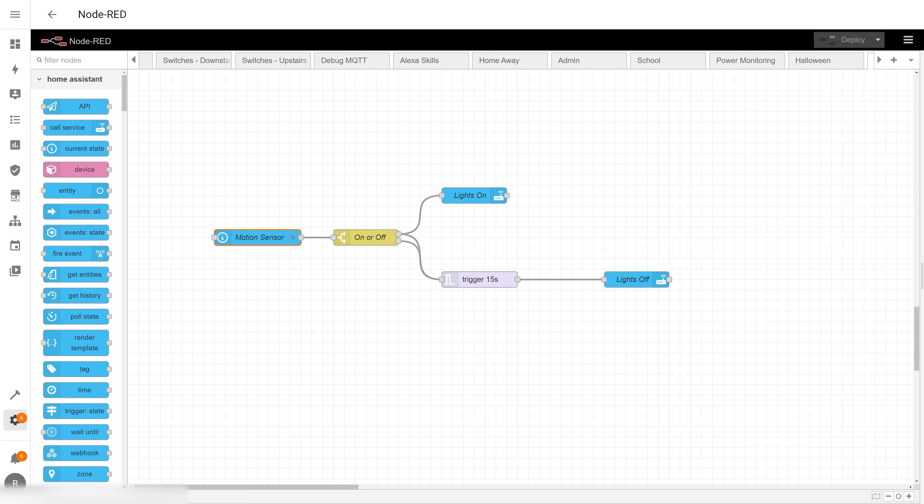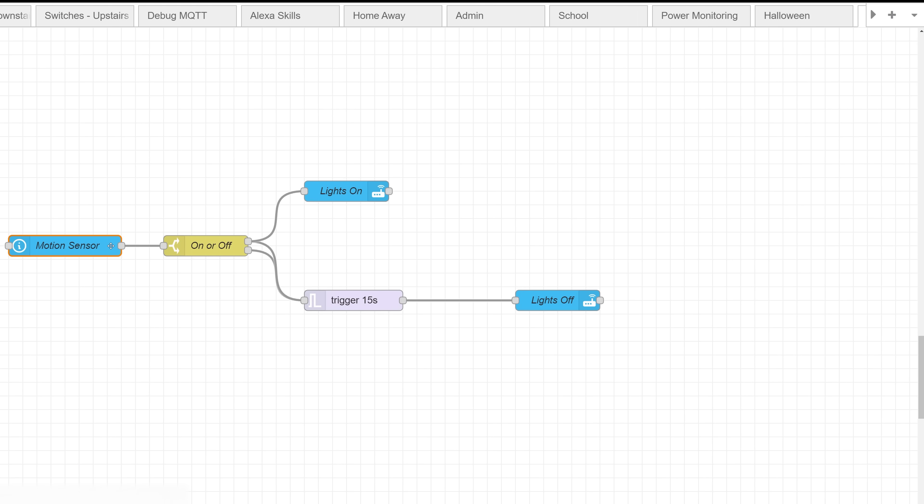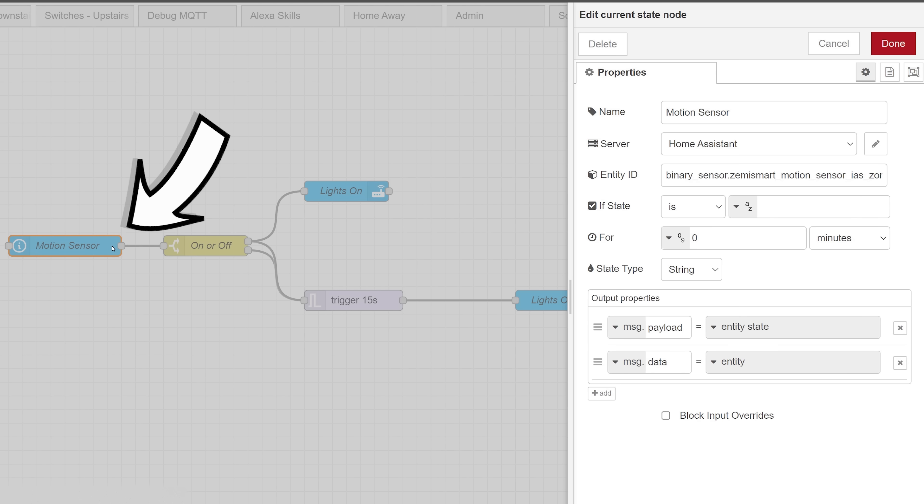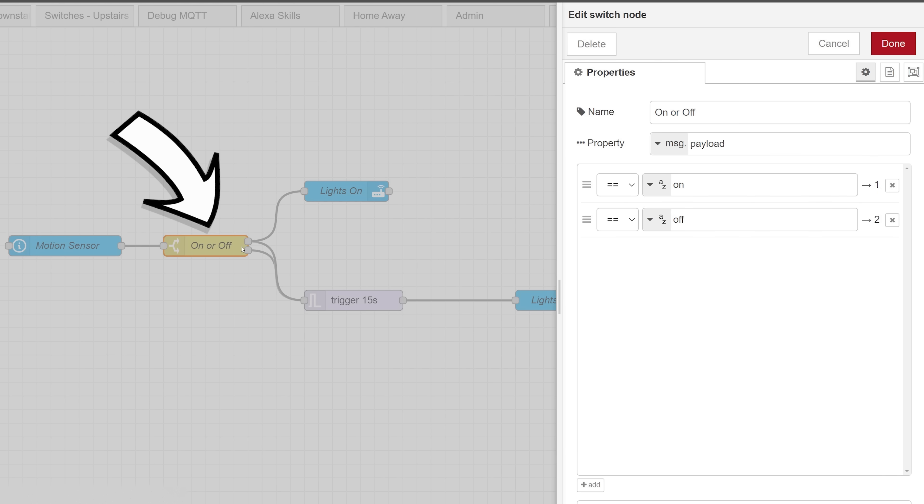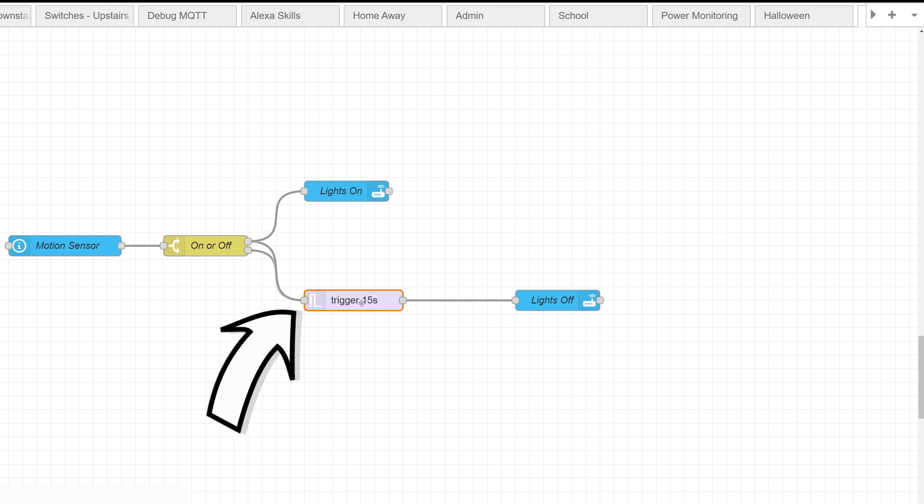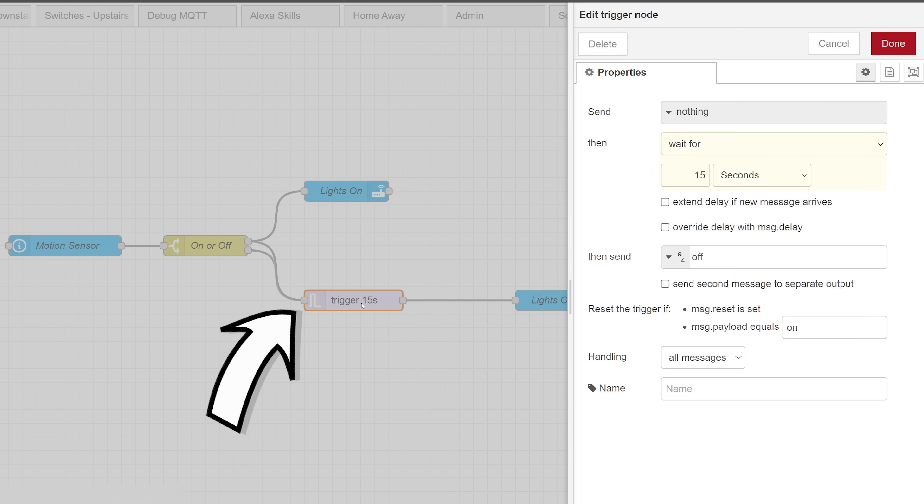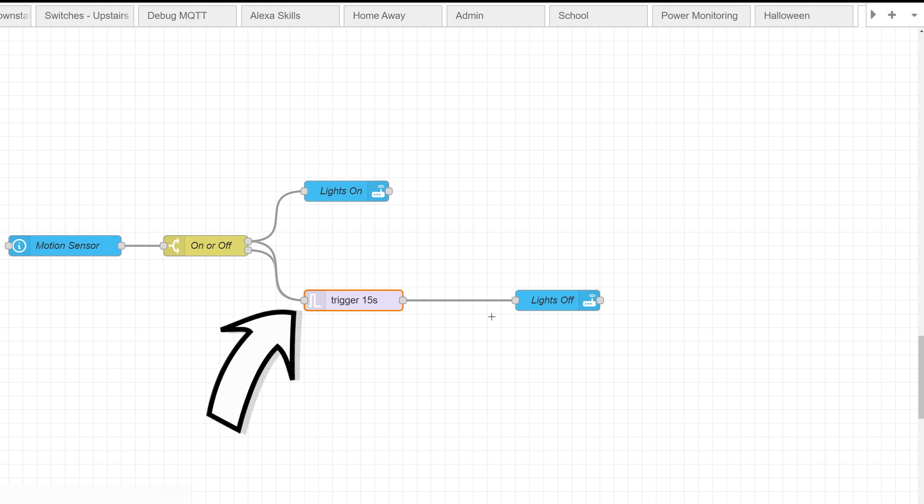In one of my earlier Node-RED videos I showed this sequence which uses the Home Assistant event state node to monitor the state of a motion sensor, and then that goes into a switch node to separate the states between motion on and motion off. If there is motion, the lights turn on, and if there's no motion it goes into a trigger node that delays the payload for 15 seconds to see if the motion sensor will be triggered again, in which case it would clear the 15 second timer and wait until the next time there's no motion to start that timer.